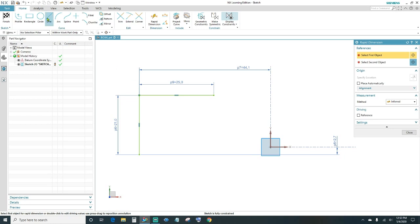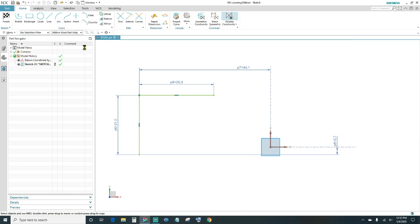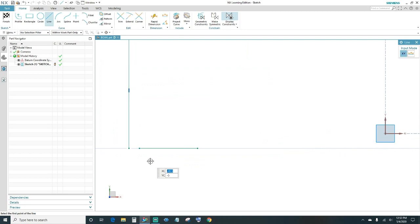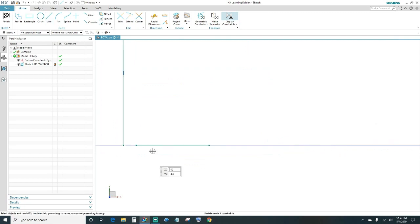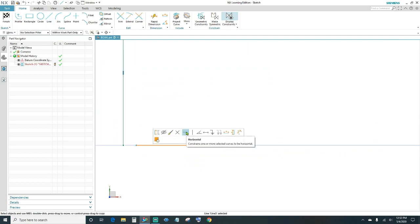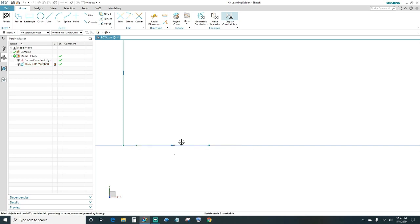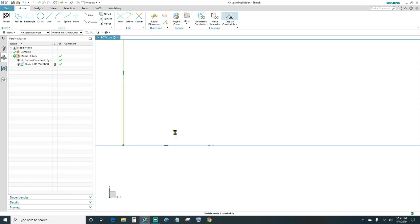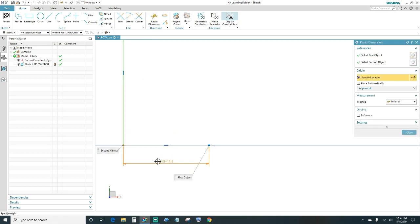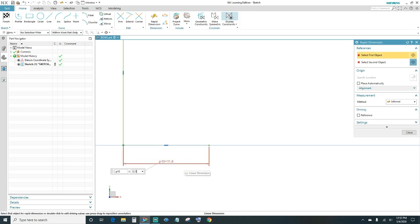Next, go ahead and create another line horizontally. Come in here, select your point, your line, and tell it to be horizontal. Connect your endpoints and then go ahead and rapid dimension it — this one's going to be 12.5 millimeters.